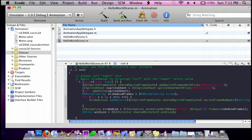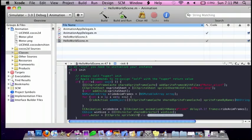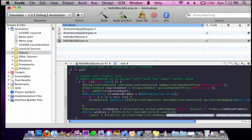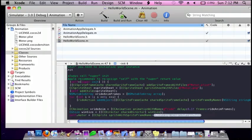And then it's going to do self.motor is equal to cc sprite, sprite with sprite frame name, and then it's going to be motor1.png — so this is going to be just your first image.